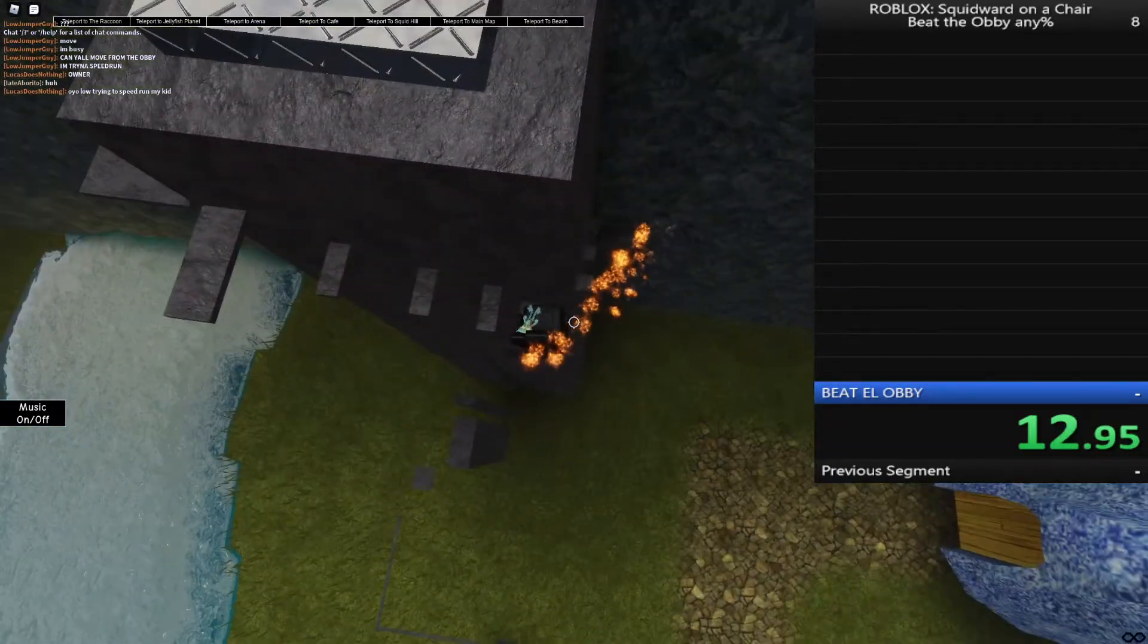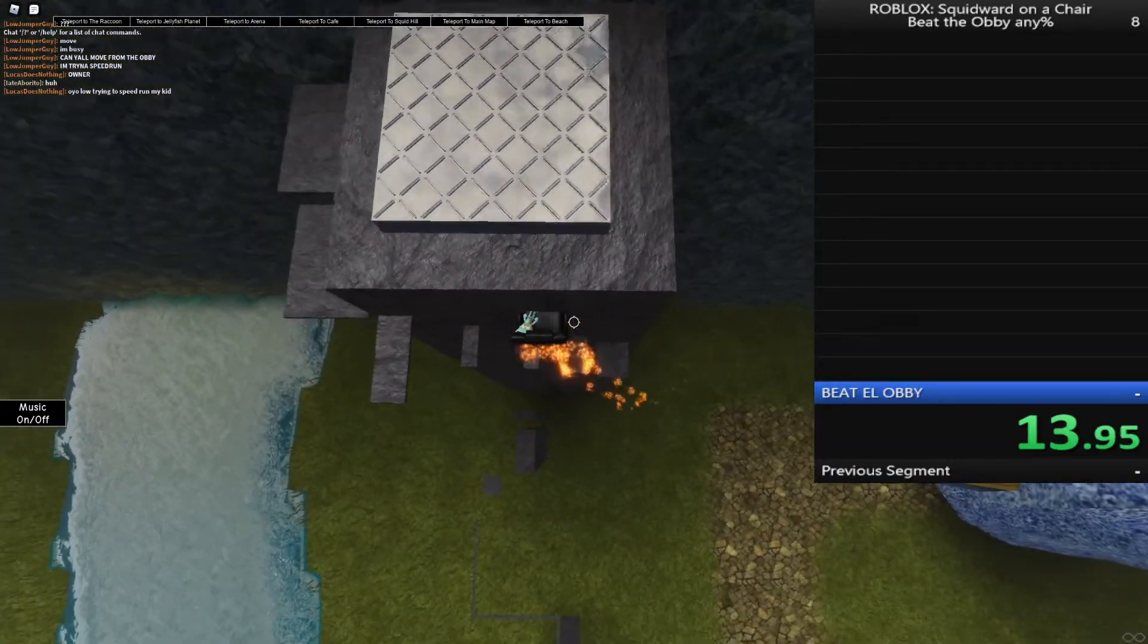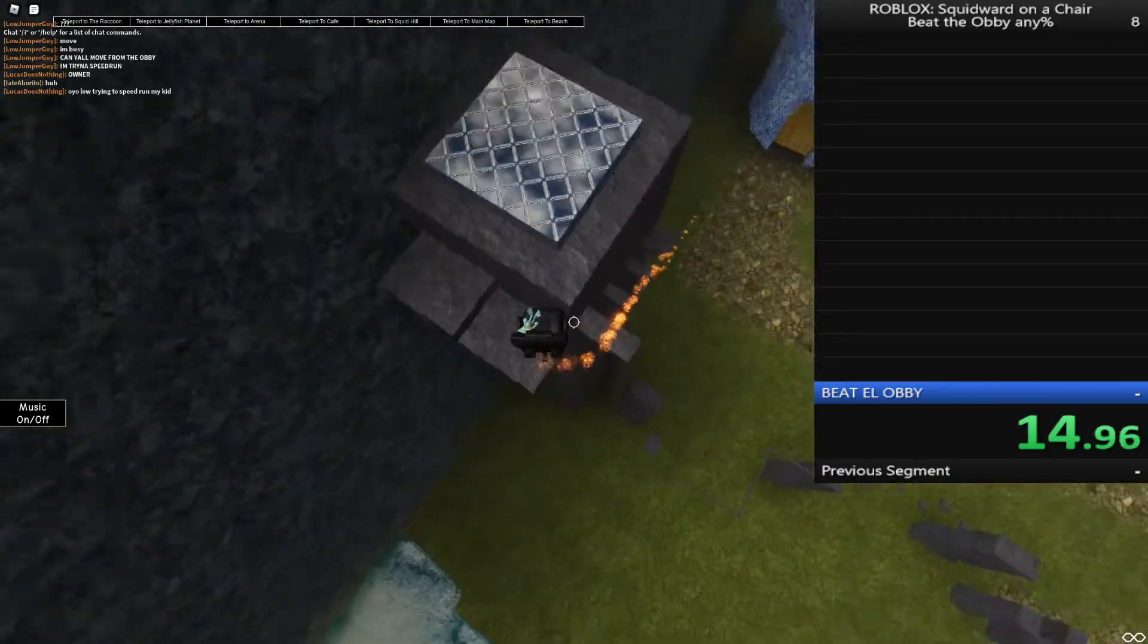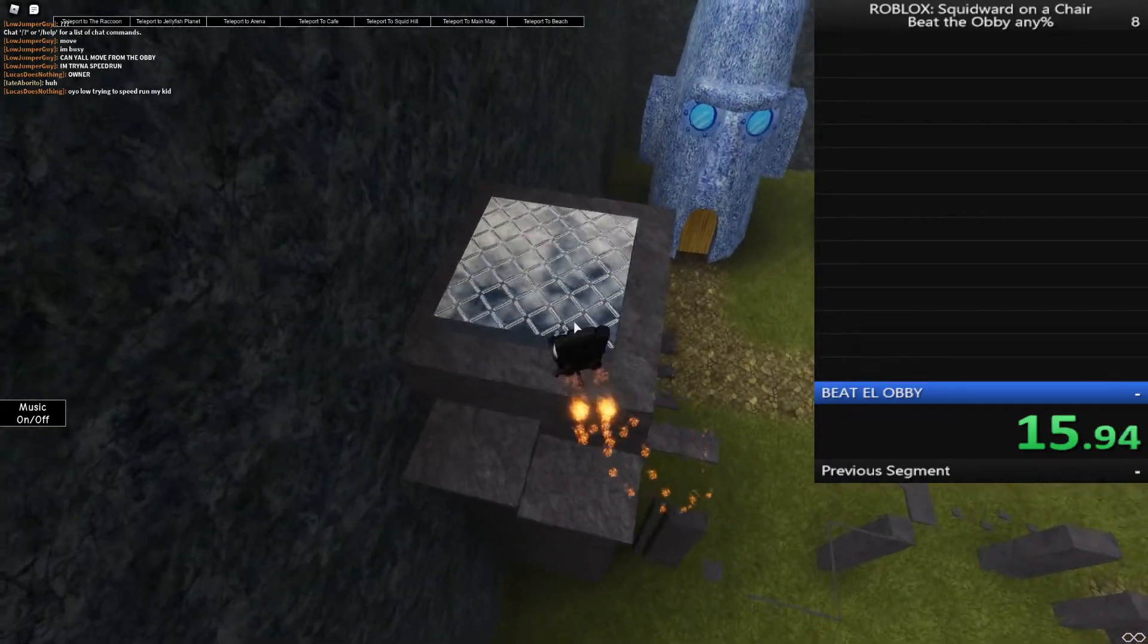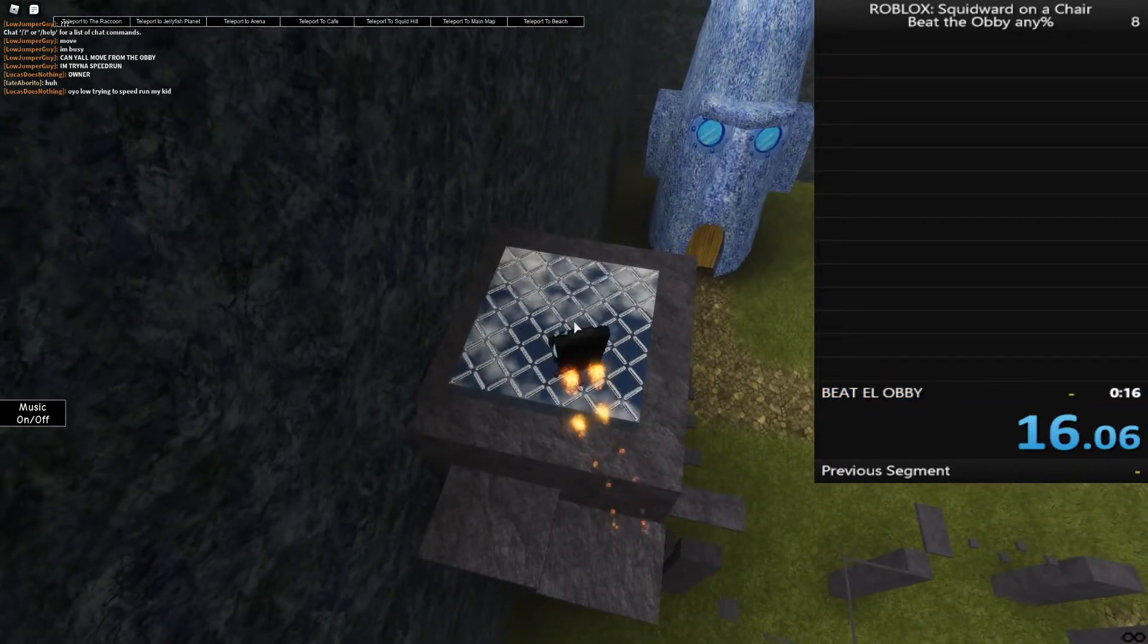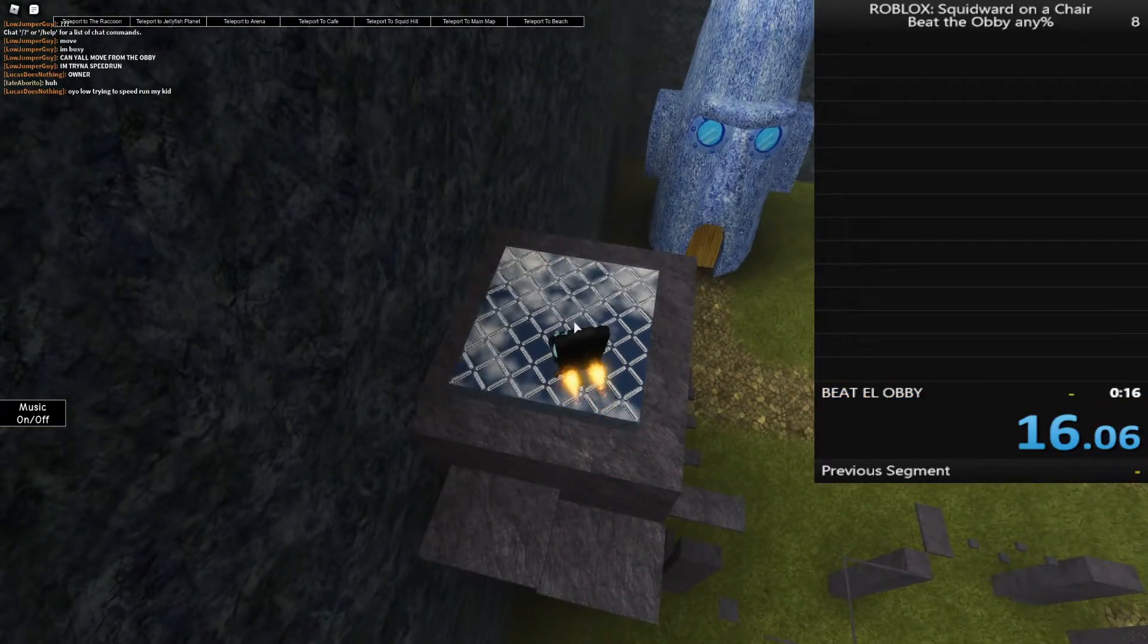Wait, wait, hold up. Yes! Let's go! World record! World record!